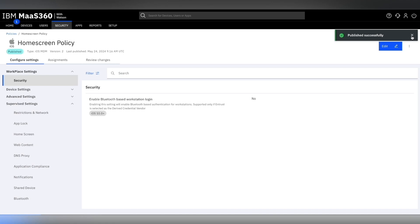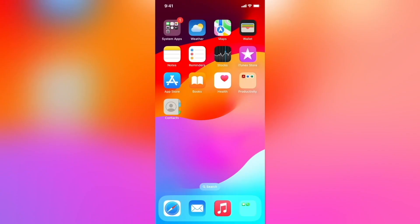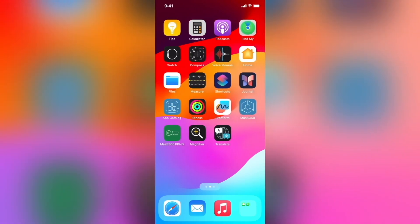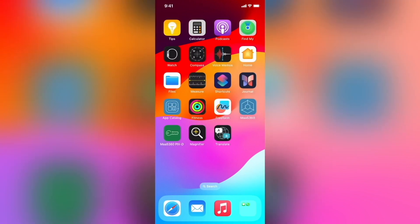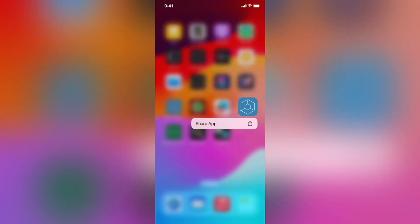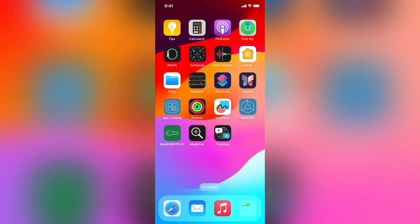We can cross verify our changes by looking at the device. On the device, on the last screen where we had added the F5 access app, we see that the app is present, hence confirming our change. And that's how we apply home screen configuration to an iOS device. Thank you for watching.